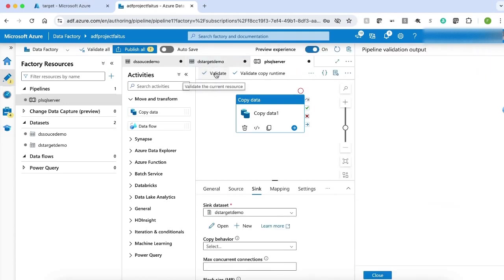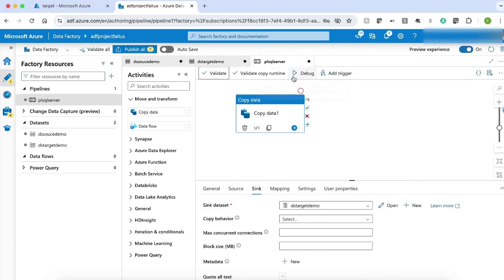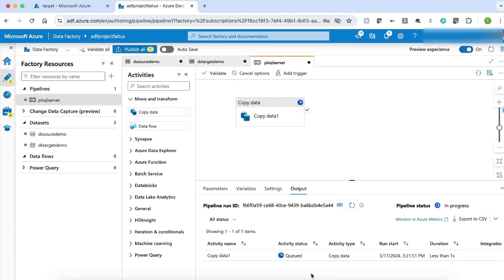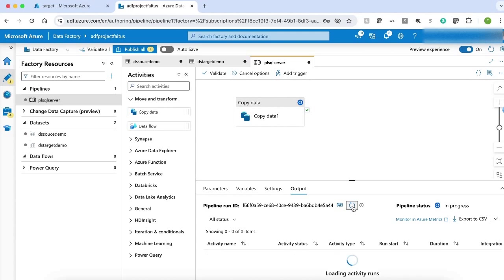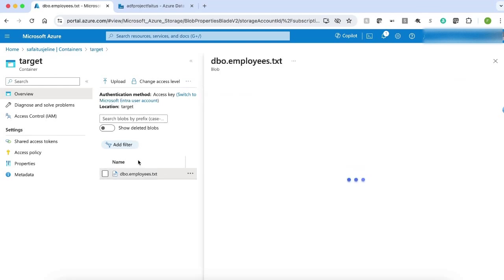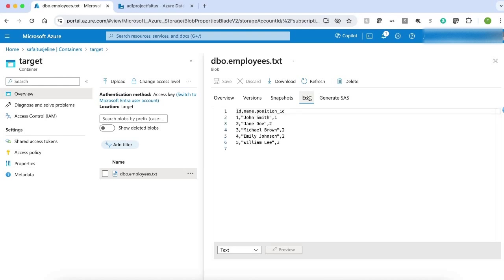Let me validate the pipeline. The pipeline is validated successfully. Let me run my pipeline and provide the table name as employees, then click OK. The pipeline is running. Let me refresh. The pipeline runs successfully. Now let me go to the target container and click refresh. The file is successfully copied. Let me click the file to see the data. The data is also successfully copied.